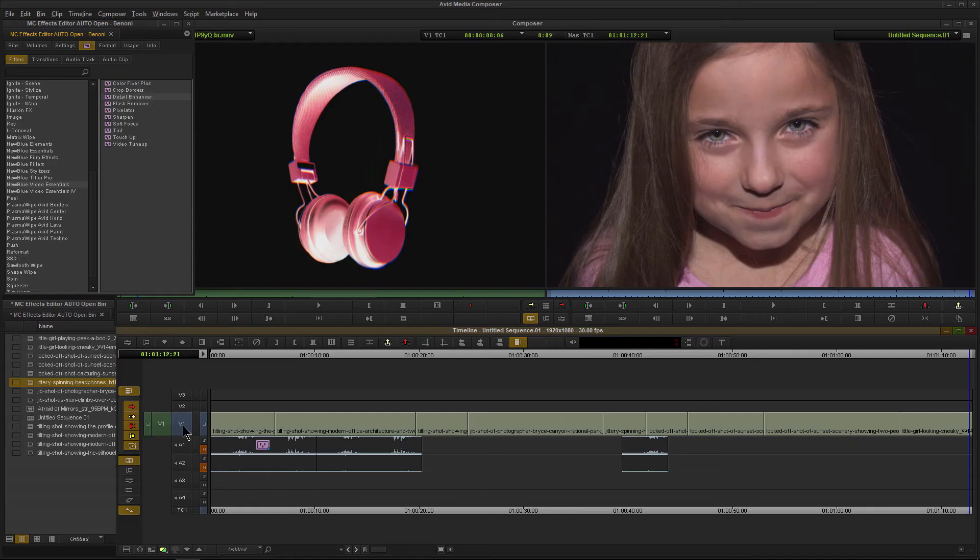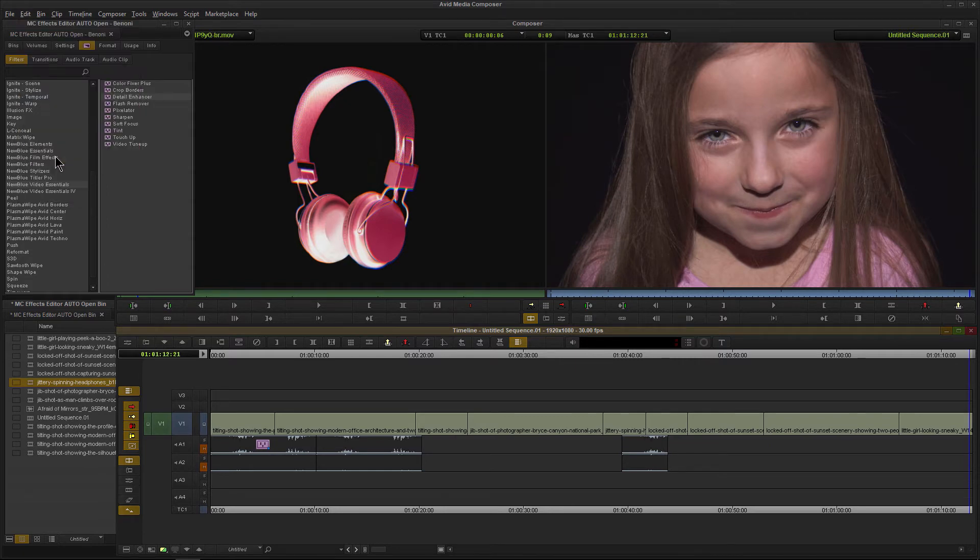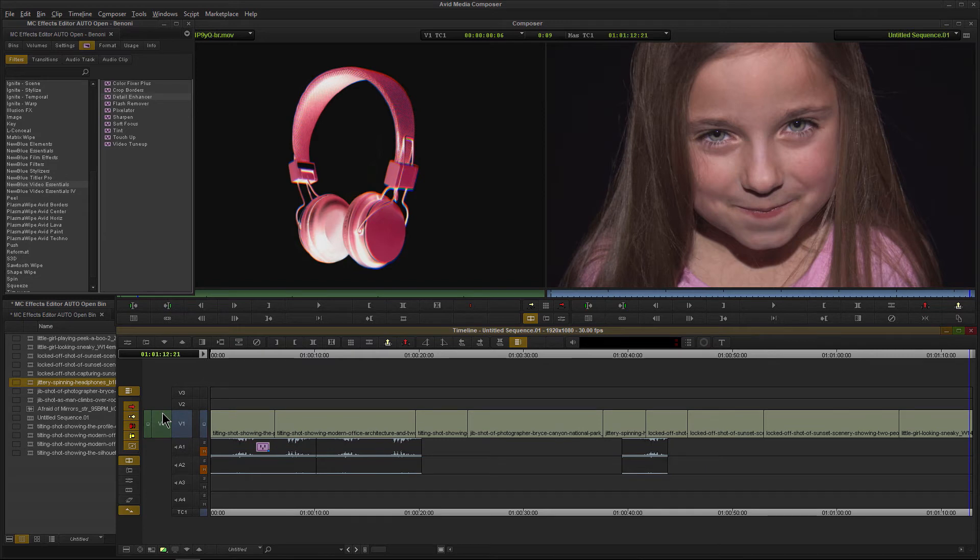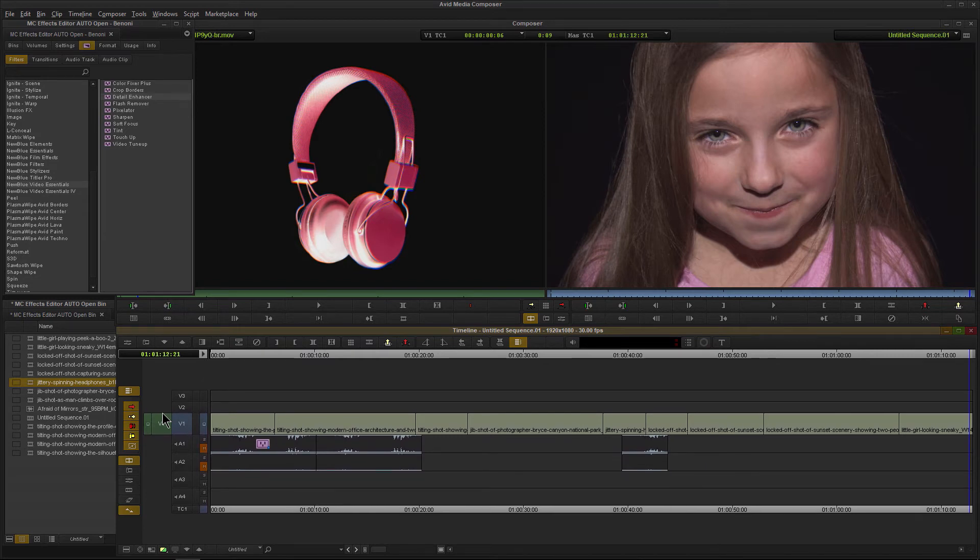You could also come up here to Edit and come down here to where it says Enlarge Track or Reduce Track, and you can just select those options. But it's much quicker to just use the shortcut: Control L for larger or Control K to make it smaller. That's Command L and Command K on Mac.